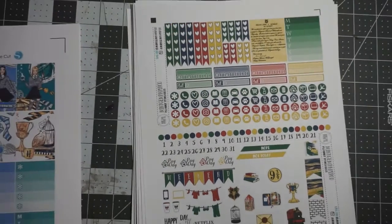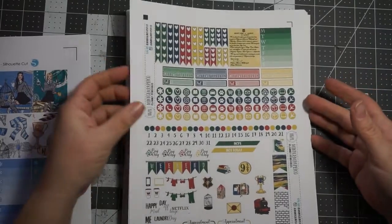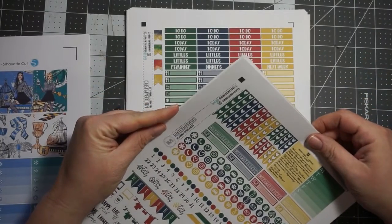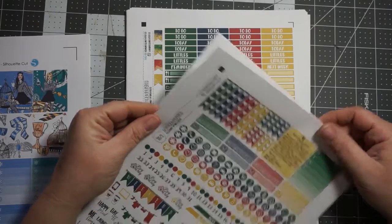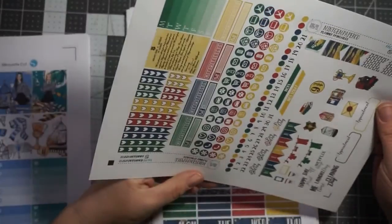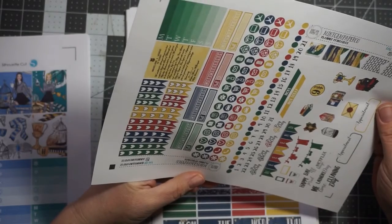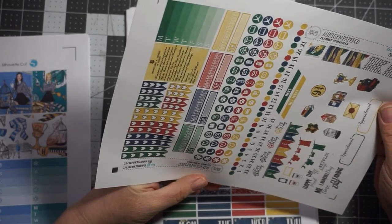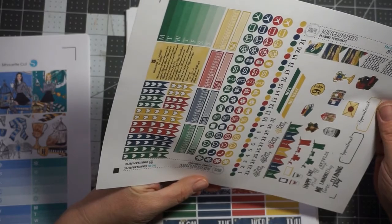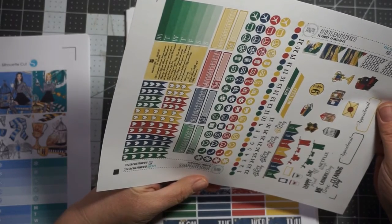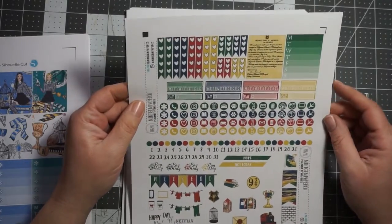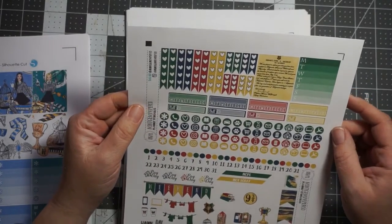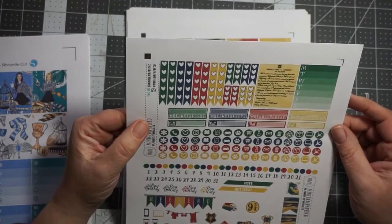The second one is called, I'm not sure what it's called. It's from Mint, M-I-N-T, Gem, G-E-M Paper Co. And it is Etsy again and it is a silhouette cut file. So I'm sure if you just type in wizard, you know, it'll come up.